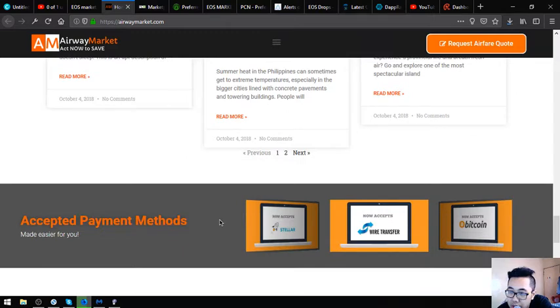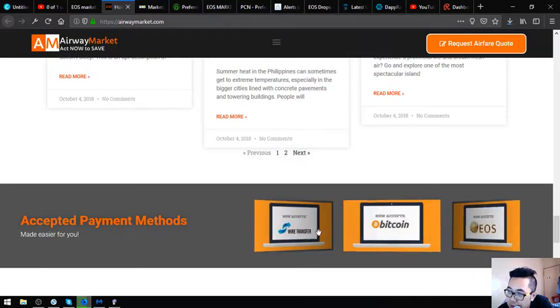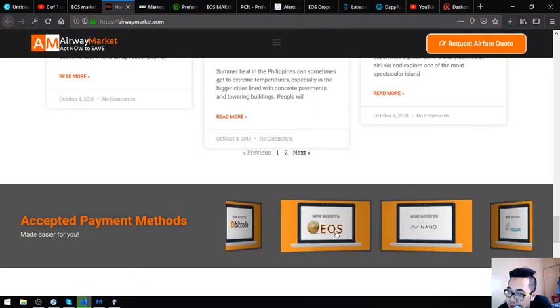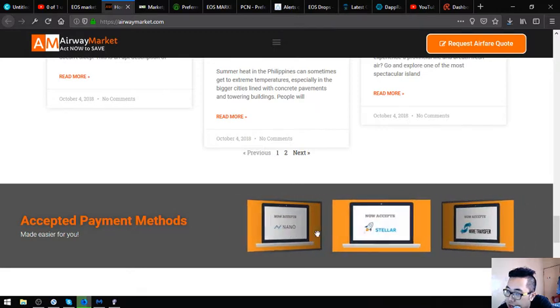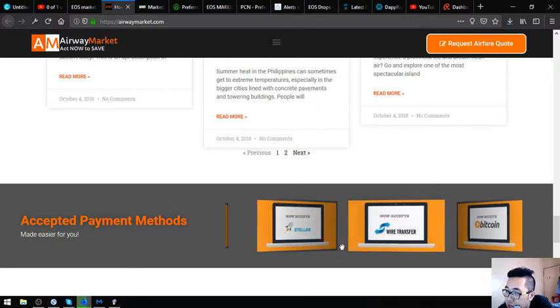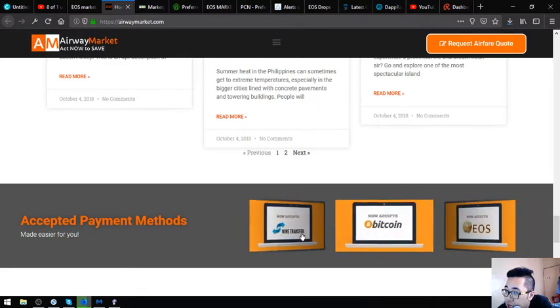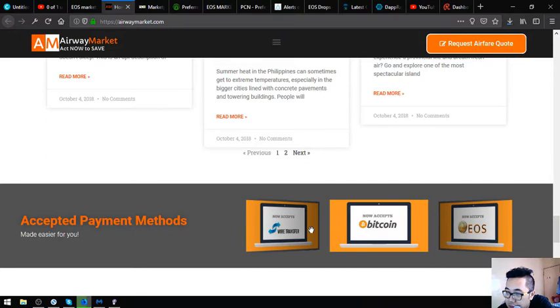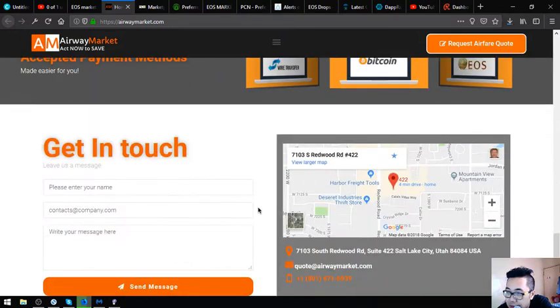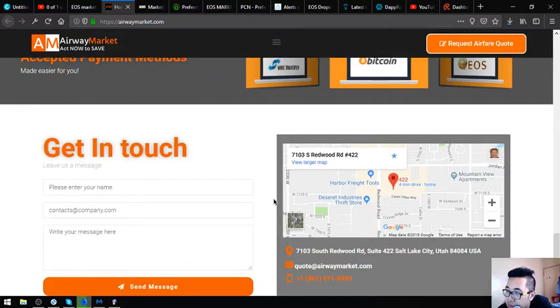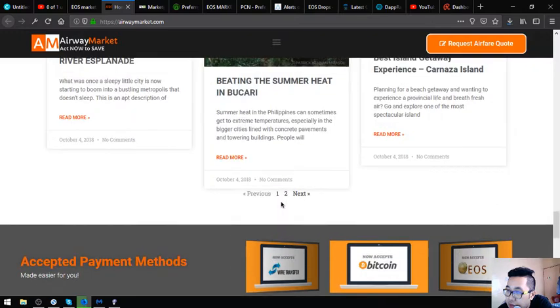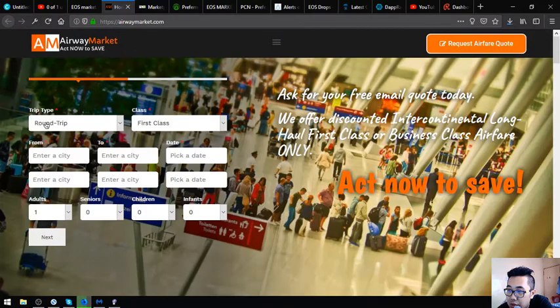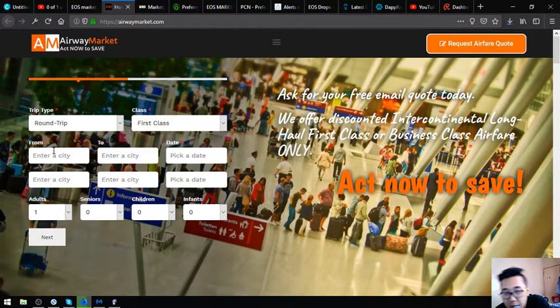In the next section, the payment methods. So aside from EOS they also accept Bitcoin, Nano, Stellar, and fiat as payments. There's a company information and the contact info. So this is airwaymarket.com.